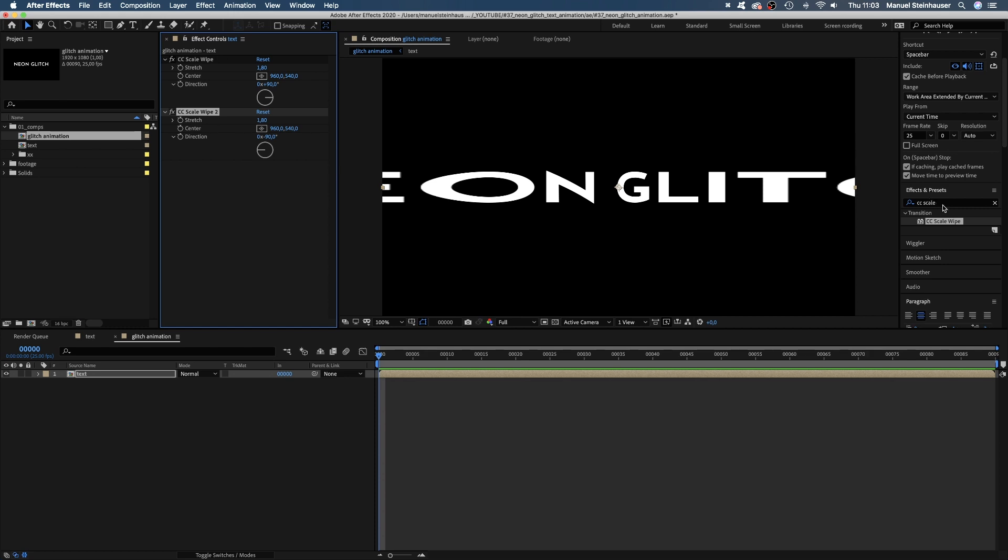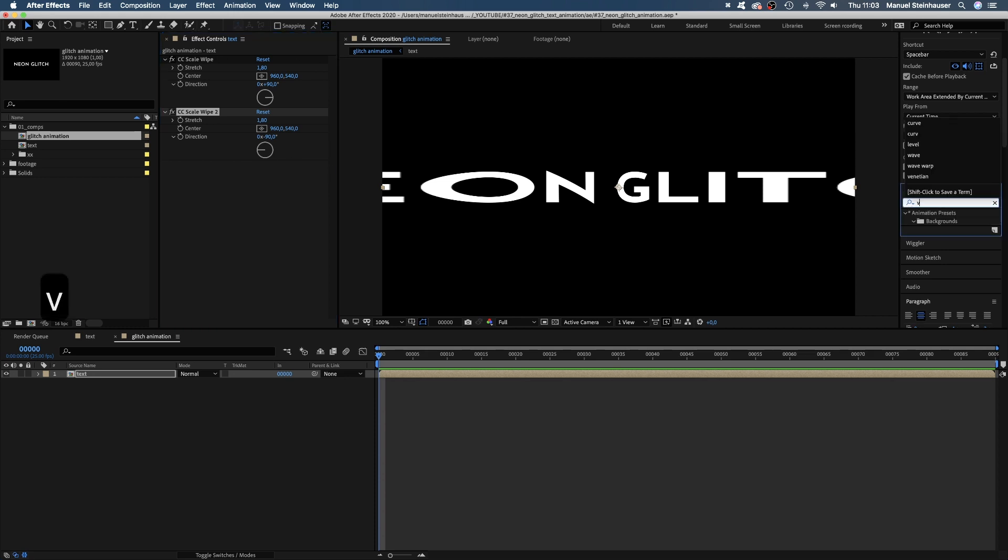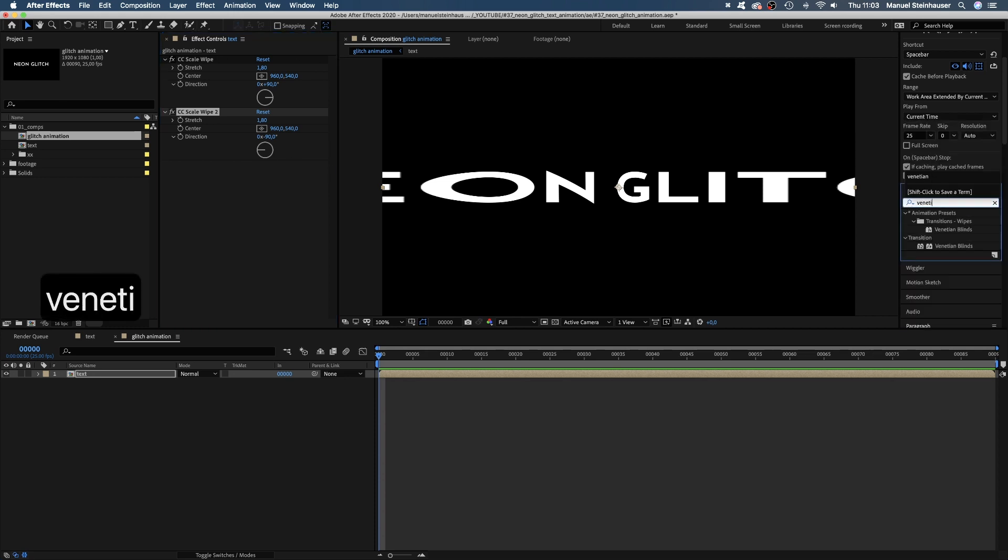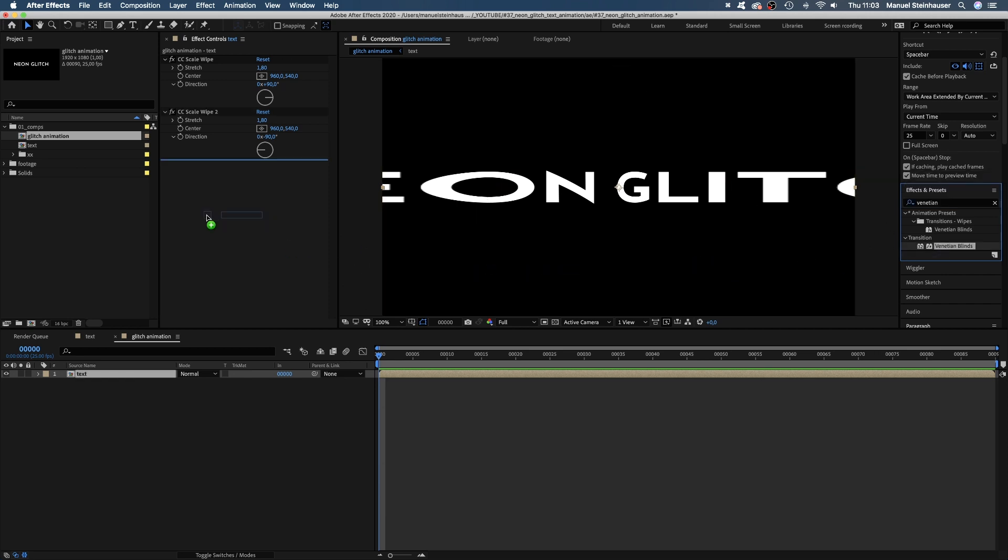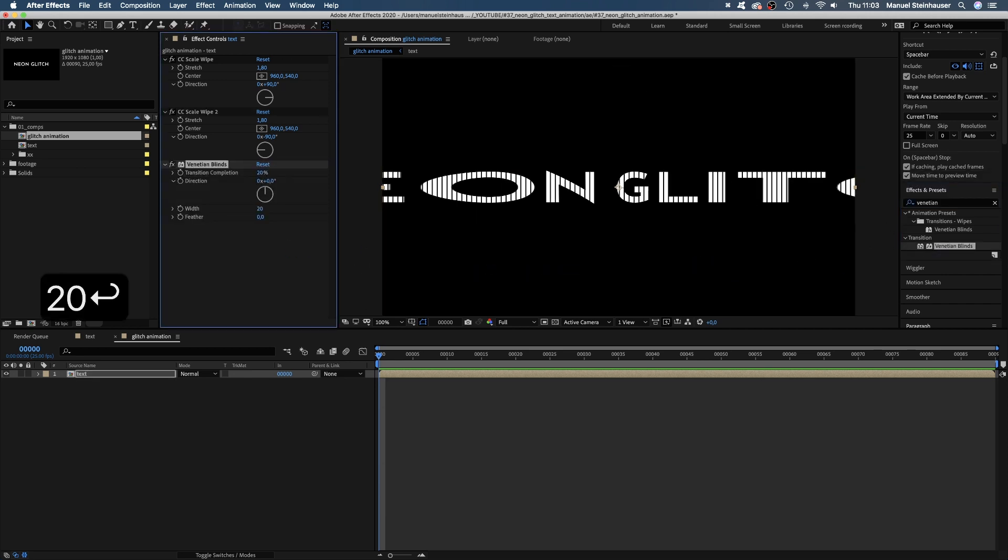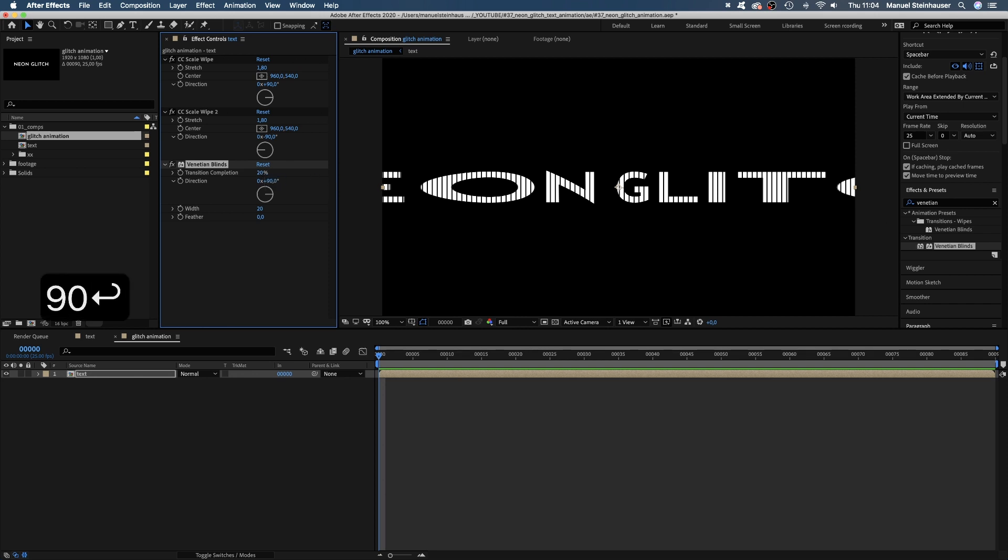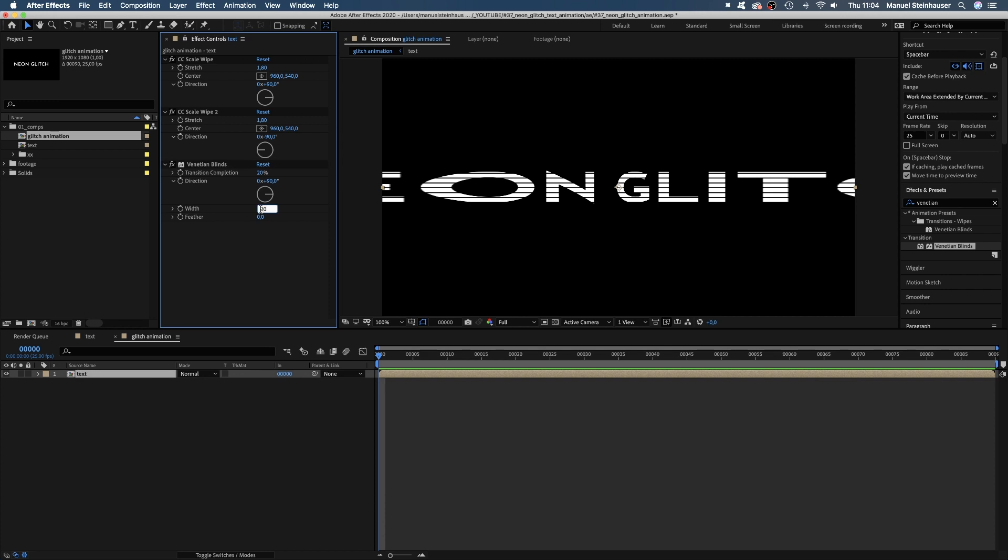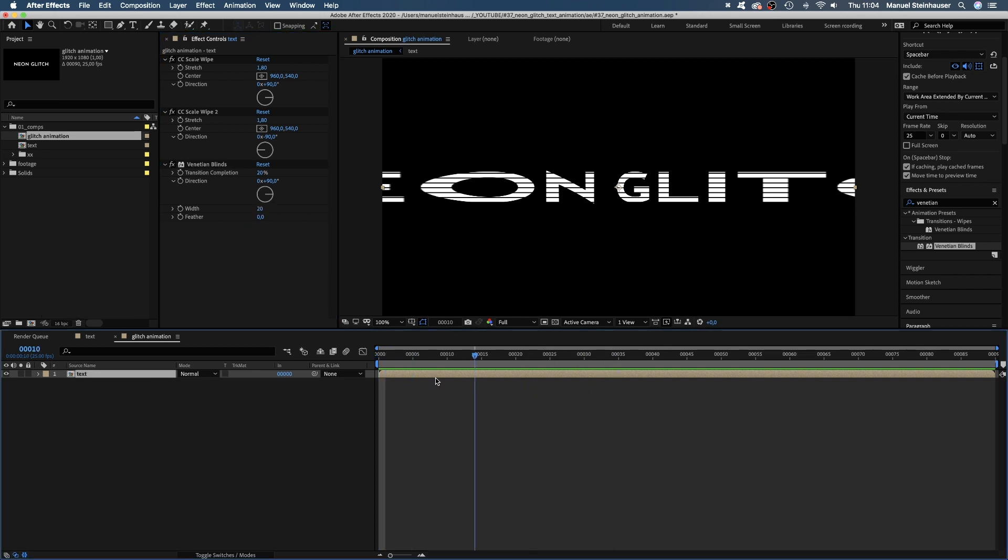Now let's add Venetian Blinds. This is a transition effect, but we're actually going to use it to add some more detail. We set the transition completion to 20%, the direction to 90 degrees and the width to 20, which adds some nice thin lines. Now we've got this weirdly stretched type.